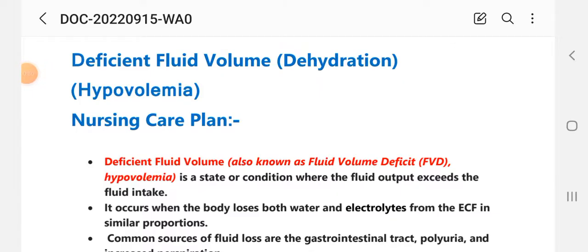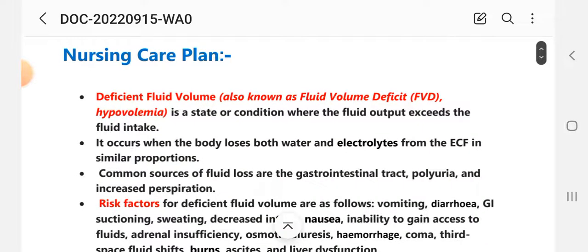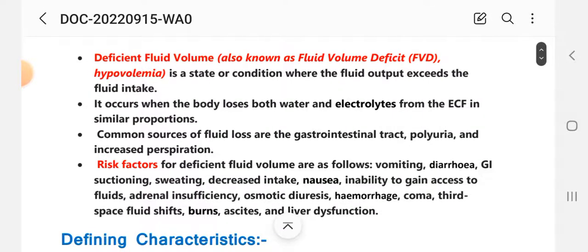First we have a short introduction. Deficient fluid volume, also known as fluid volume deficit, hypovolemia, or dehydration — all these terms refer to the same condition. It is a state where fluid output exceeds fluid intake. It occurs when the body loses both water and electrolytes from the ECF in similar proportion. Common sources of fluid loss are the gastrointestinal tract, polyuria, and increased perspiration.